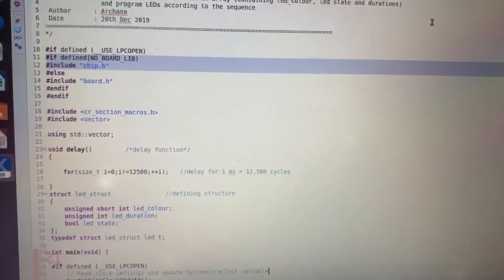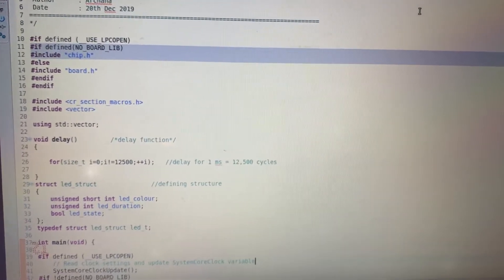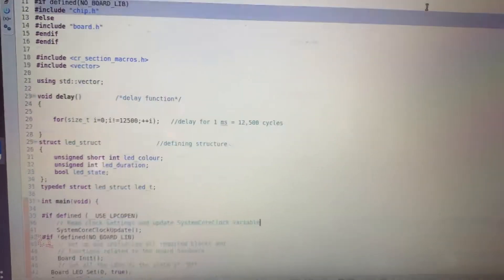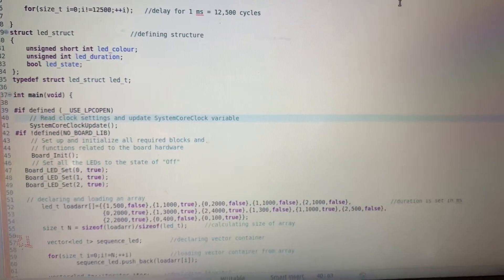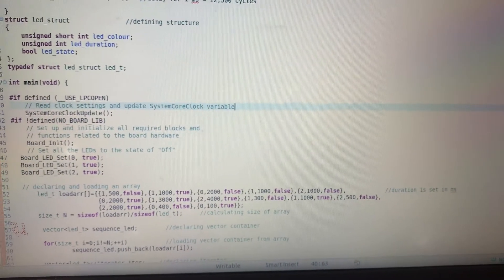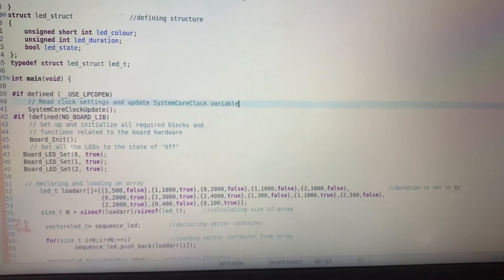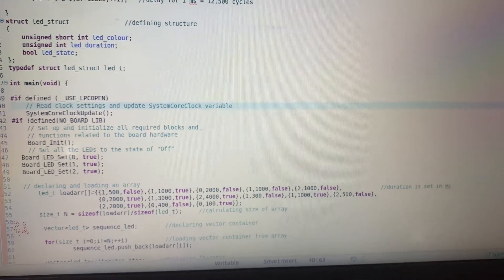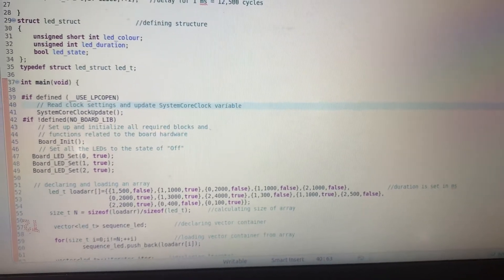Here I am declaring a delay function for one millisecond, and this is the array from which I am reading the contents onto a vector.